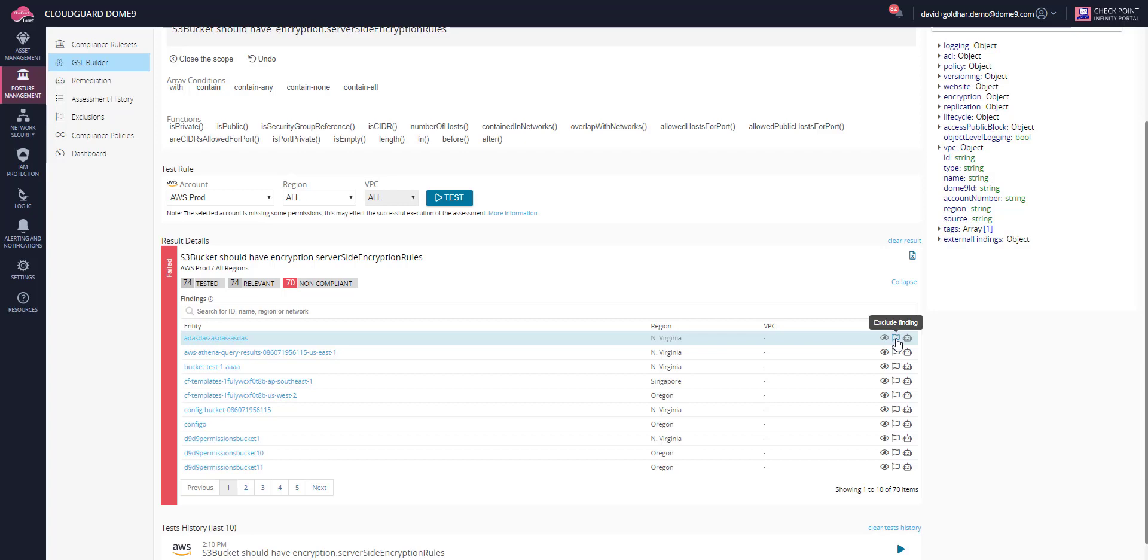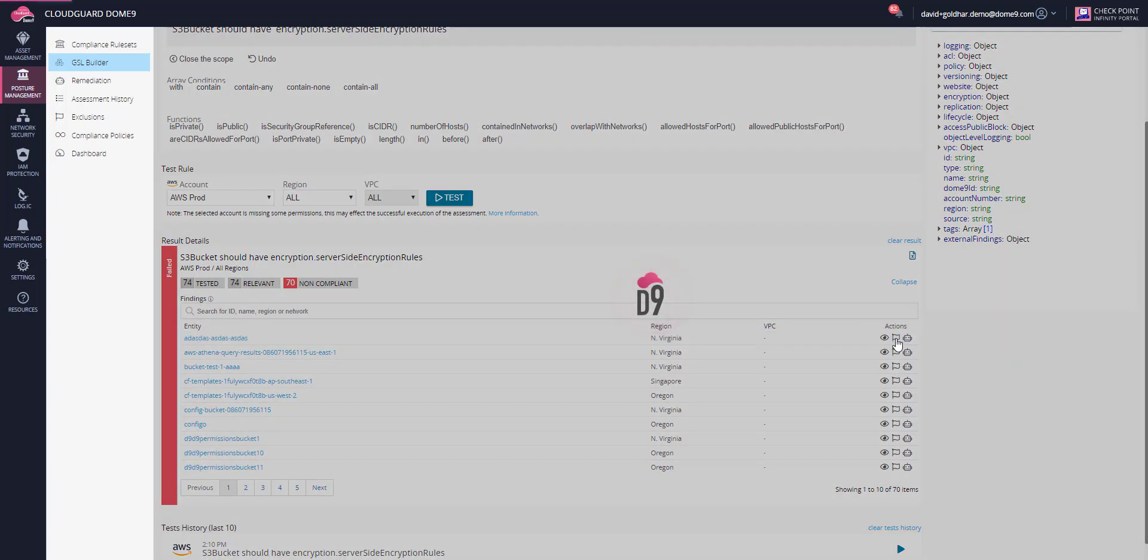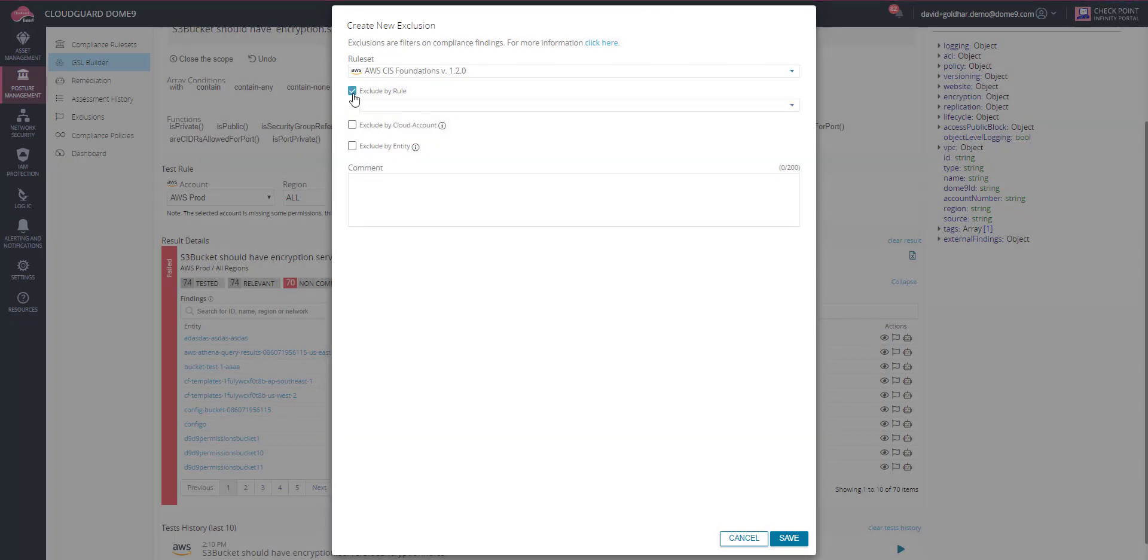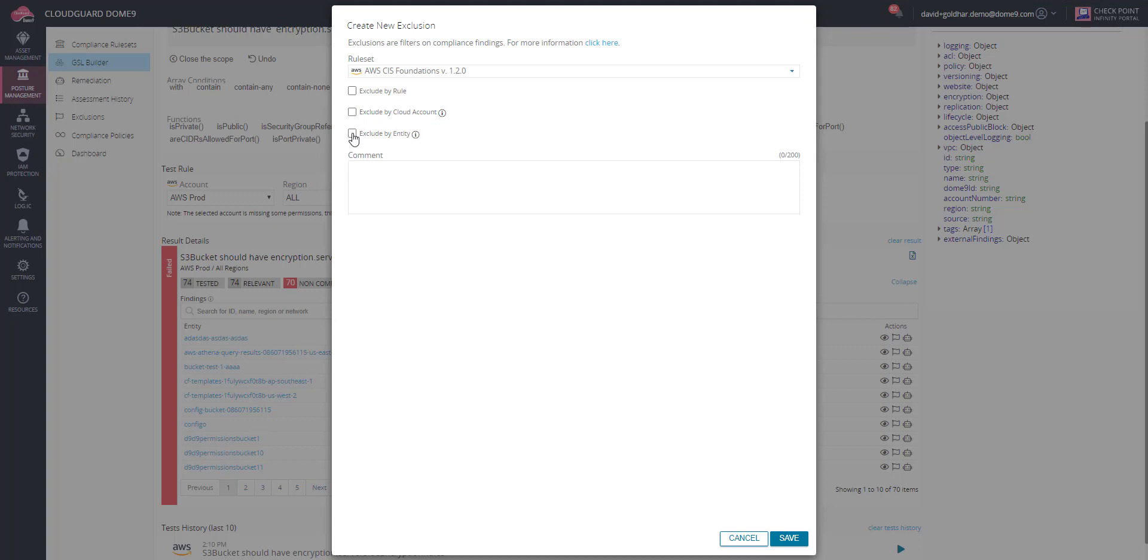You can also create an exclusion for the result. This prevents alerts from similar events from the same rule, account, or entity.